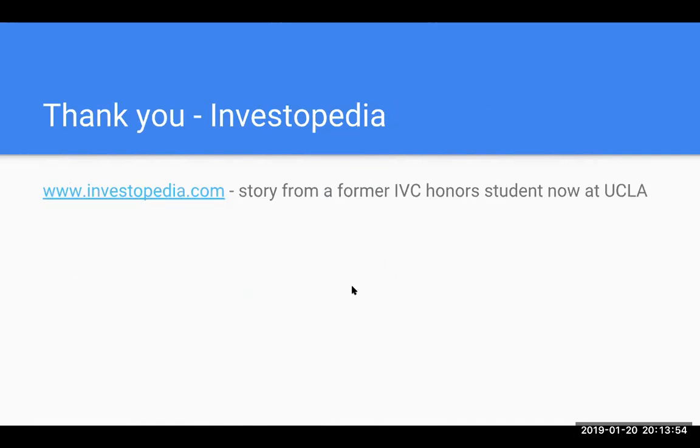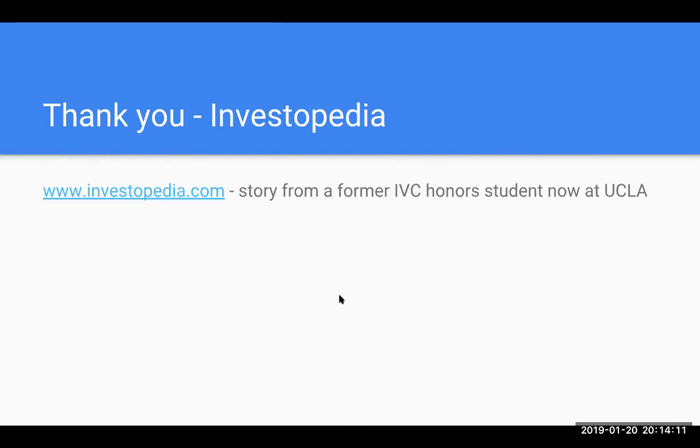I want to give a huge shout out to Investopedia, which gave me the majority of the definitions I'm using for this presentation. One of my former IVC students, when she went in to get her investment banking internship as a transfer student, which is near next to impossible, she's the unicorn, it was because of Investopedia. So Investopedia, thank you for educating our students around the world.